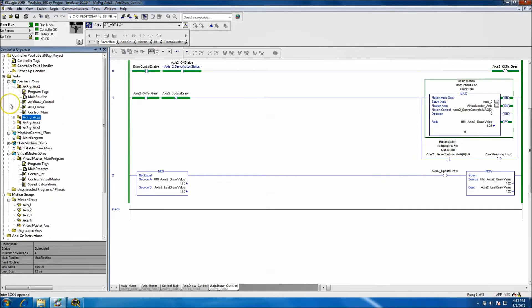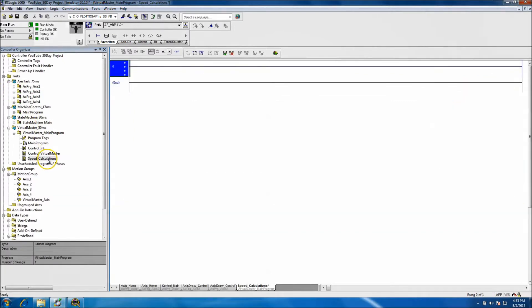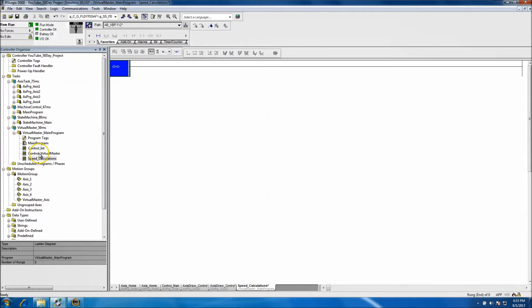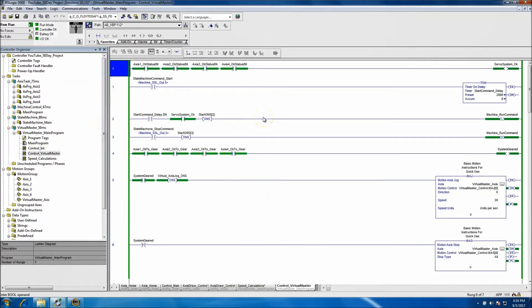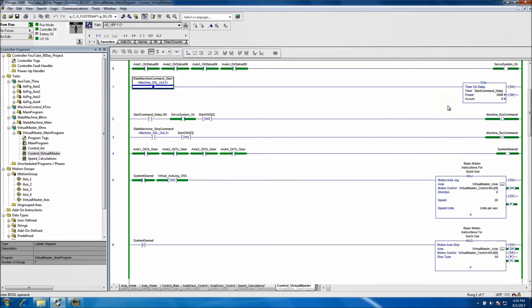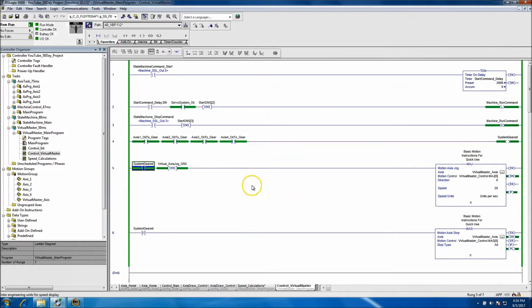That sums up what we did on the servos. The speed calculation we didn't need to change. For the virtual master control, we said if all axes are okay, the servo system is okay. If the state machine is commanded to run, we delay the system to show state transitions. If all axes are geared, we go ahead and cut a jog on. Once the jog is on the system will run. If any axes are ungeared at any time, we initiate a stop.